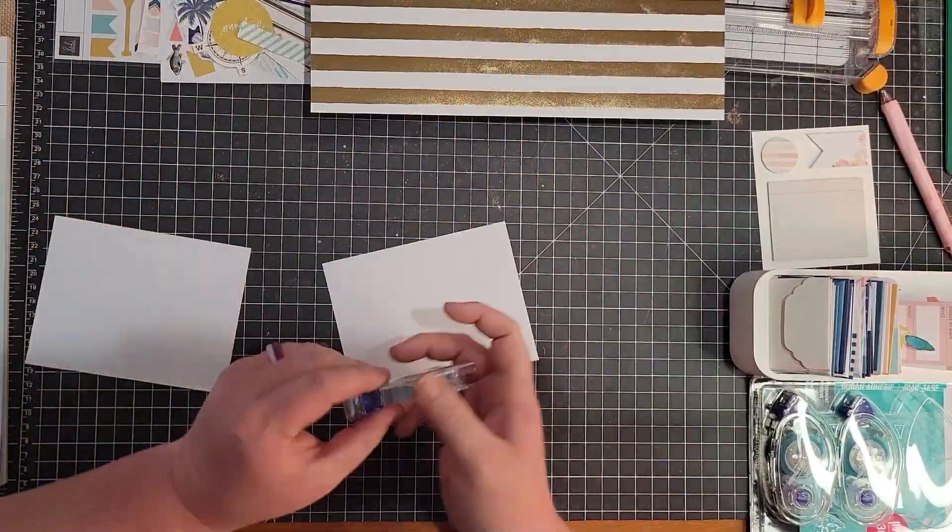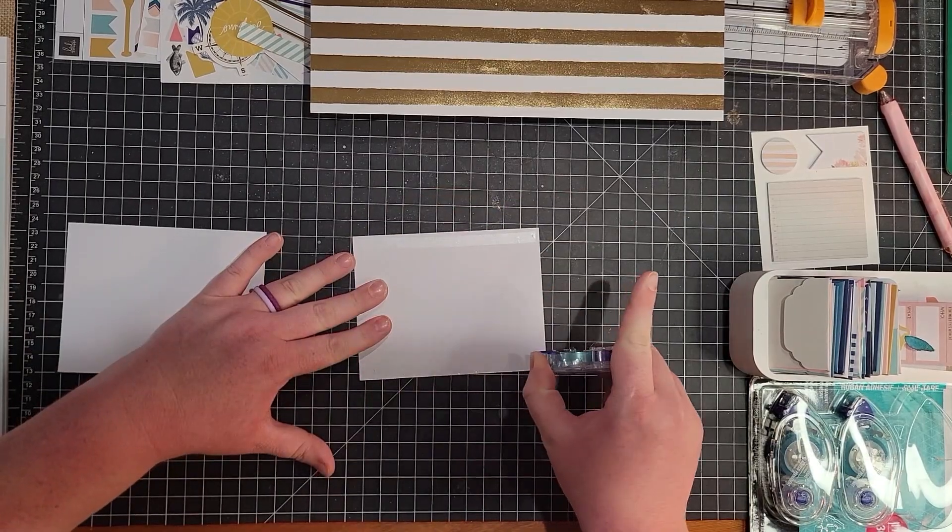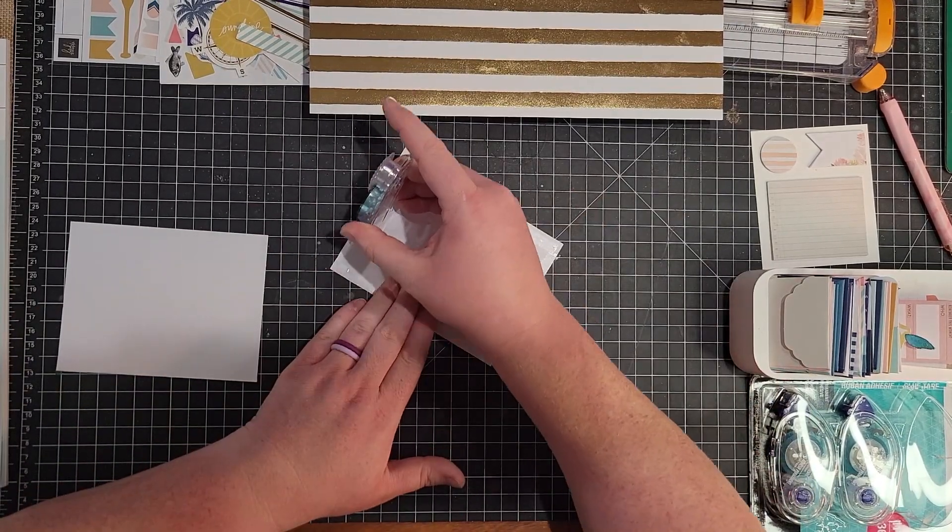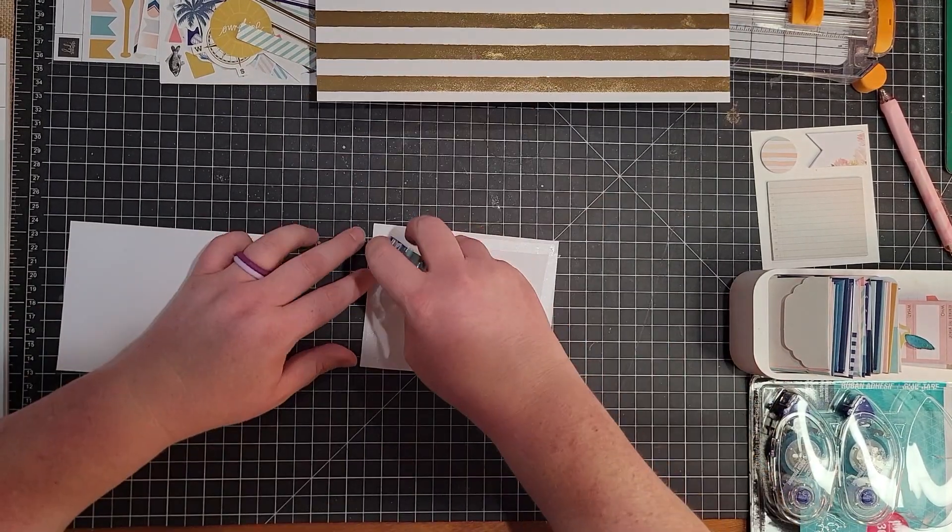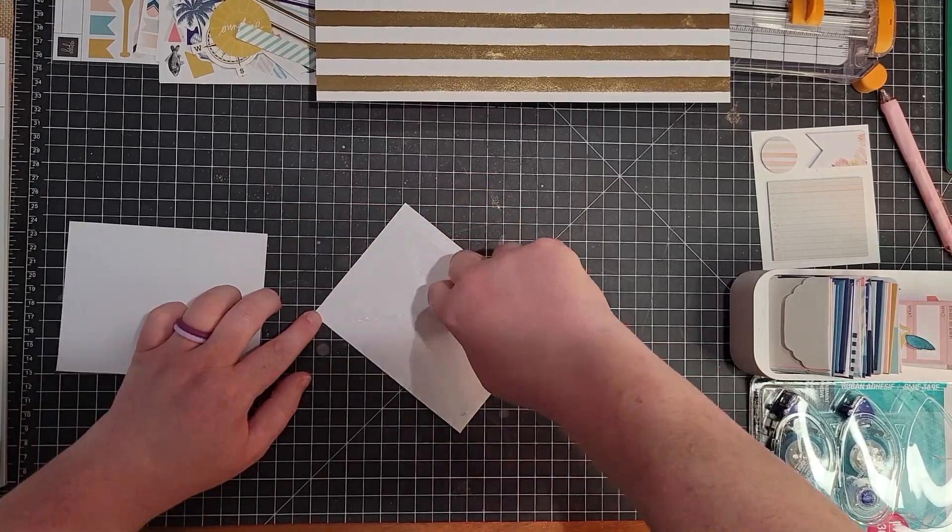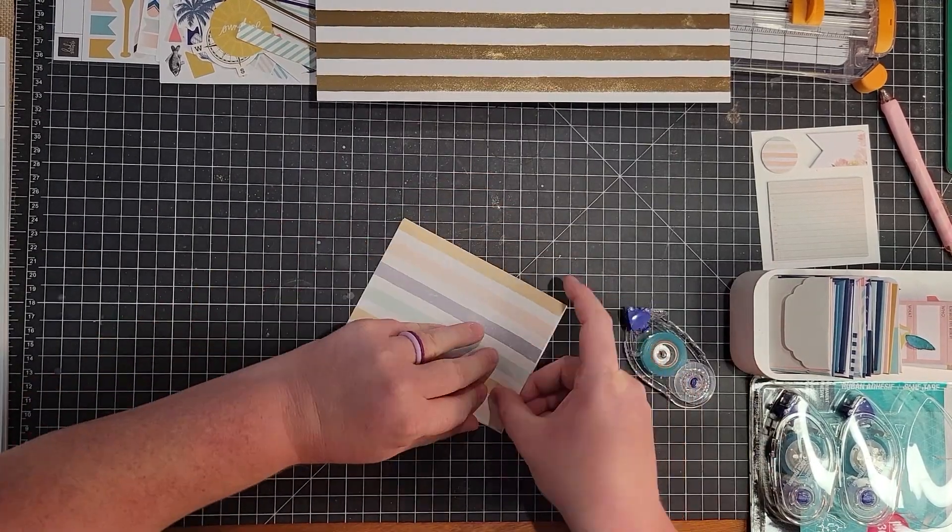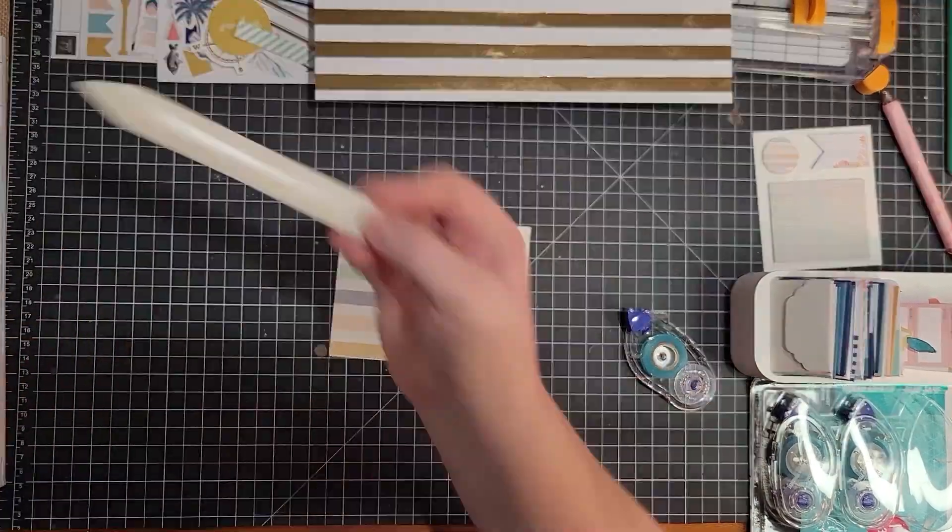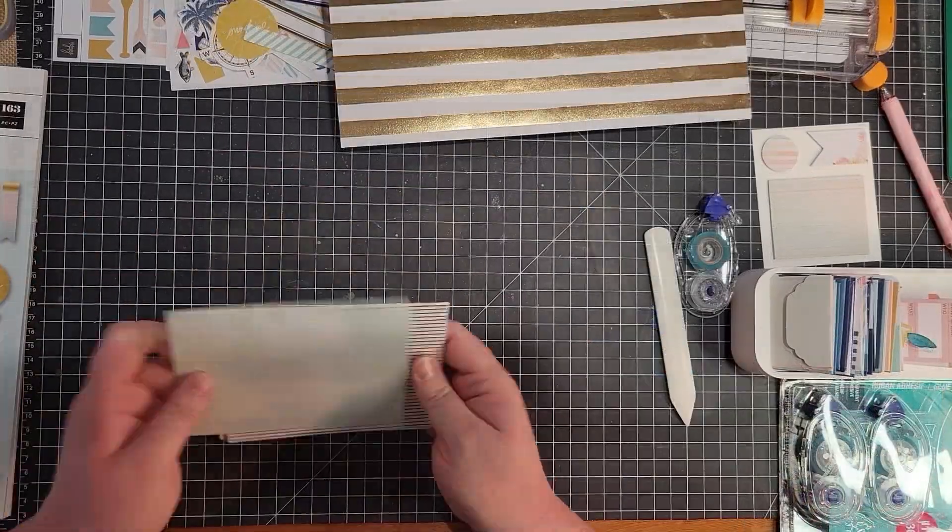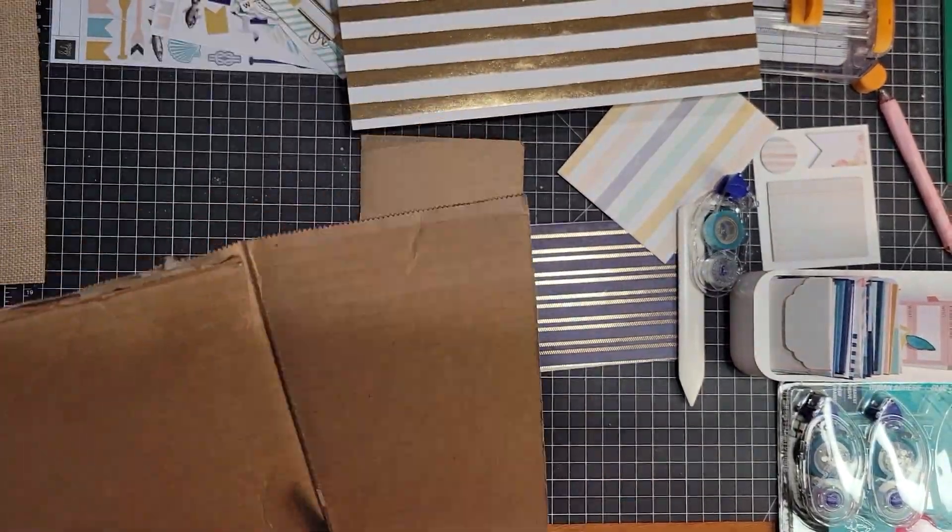So once I had all the pieces I needed, I used this glue tape, which was really handy to stick the papers back together. And voila, there is our page one. I used a bone folder there just to kind of crease it down and make sure it was secure.